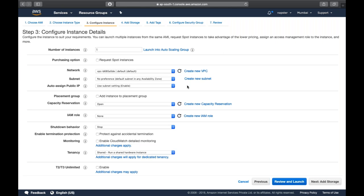Two important points from the networking section - network and subnet. A VPC (Virtual Private Cloud) is your own private cloud where you reserve a large number of IP addresses, so all the instances and resources you launch have a separate IP range in your own private cloud.